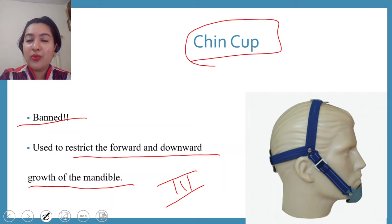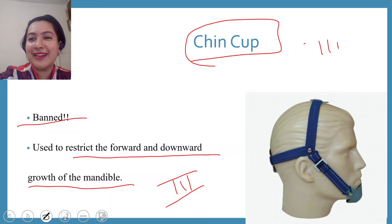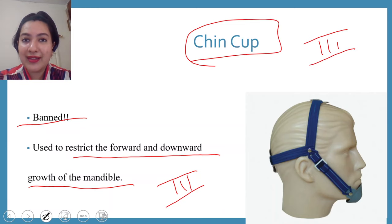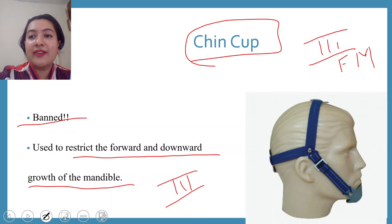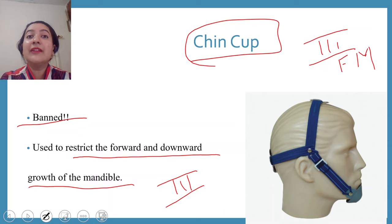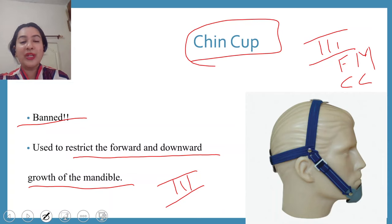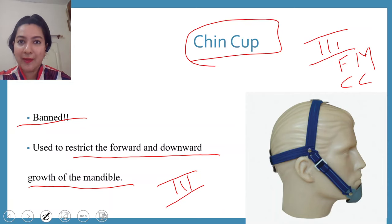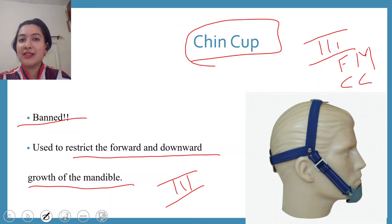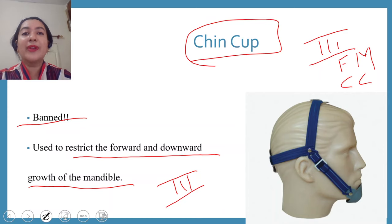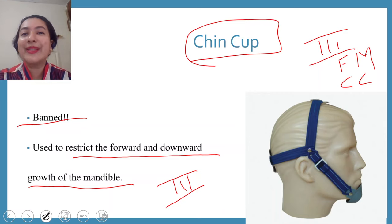Face mask and chin cup are covered together because both are used in class 3 cases. When you see a class 3 patient: if the maxilla is retruded, give a face mask; if the maxilla is fine and the problem lies in a protruded mandible, give a chin cup. Class 3 problems arise from a retruded maxilla, a protruded mandible, or a combination of both.